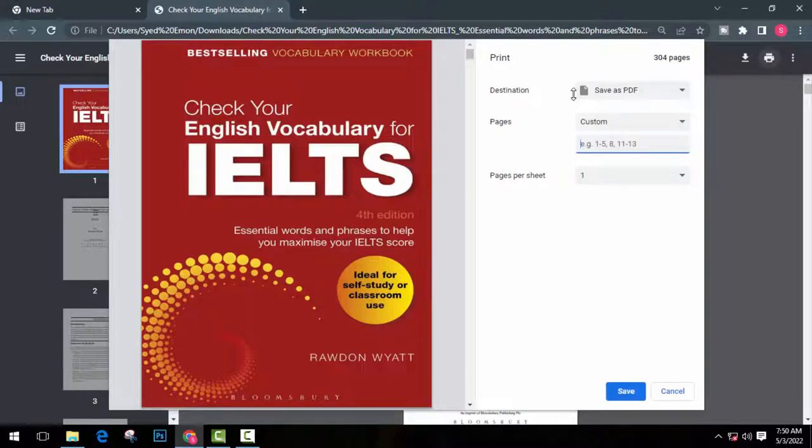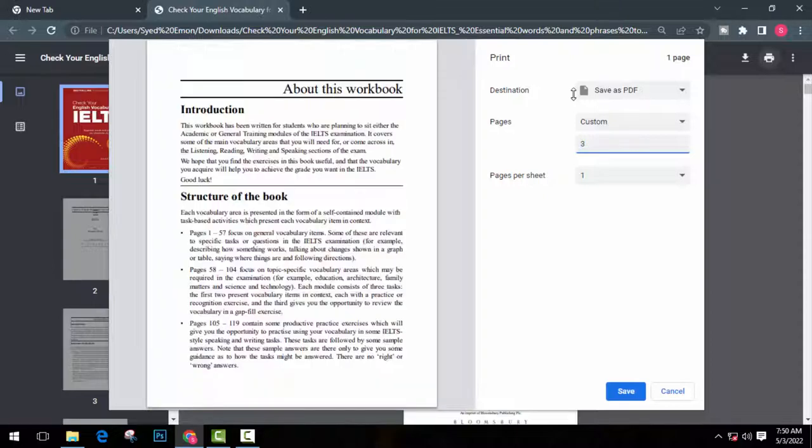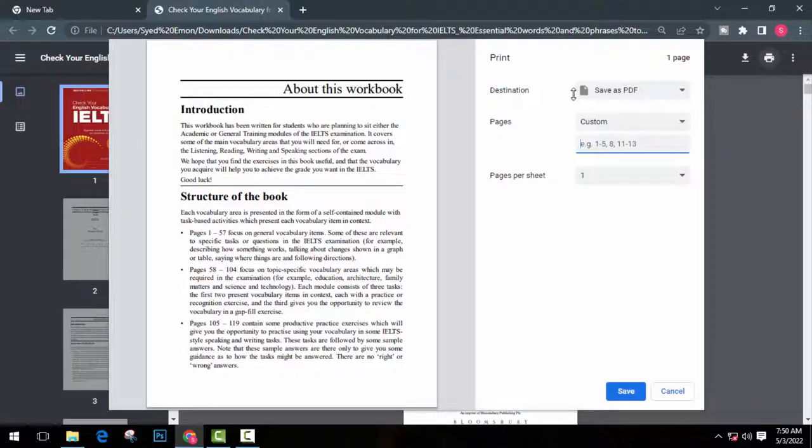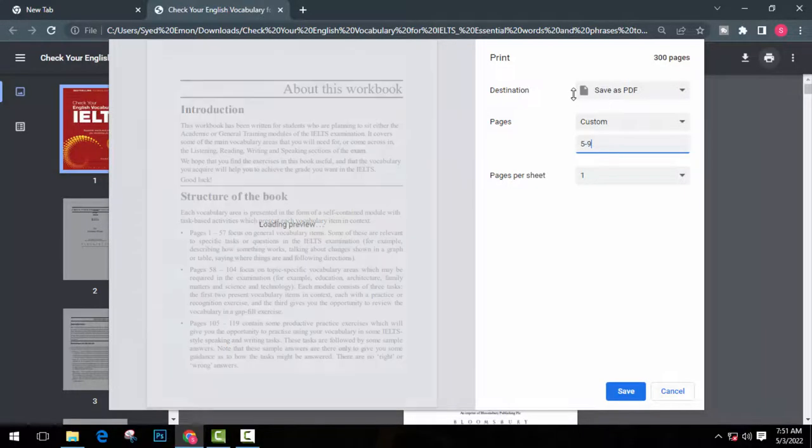If you want to split page number 3, just type here 3 and save it. And now if you want to split 5 to 9 number pages, type here 5-9 and save it.